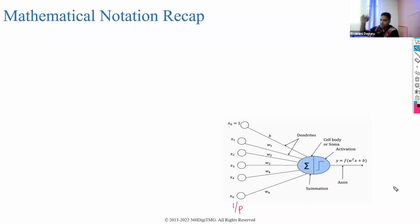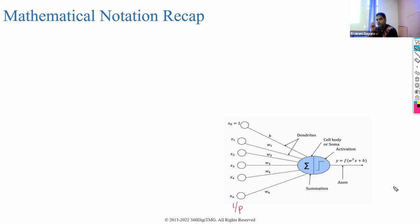The algorithm used to minimize the loss is called the gradient descent algorithm. We spoke about batch gradient descent, stochastic gradient descent, and mini-batch stochastic gradient descent. We also understood what iteration and epoch mean. Now let's proceed further.